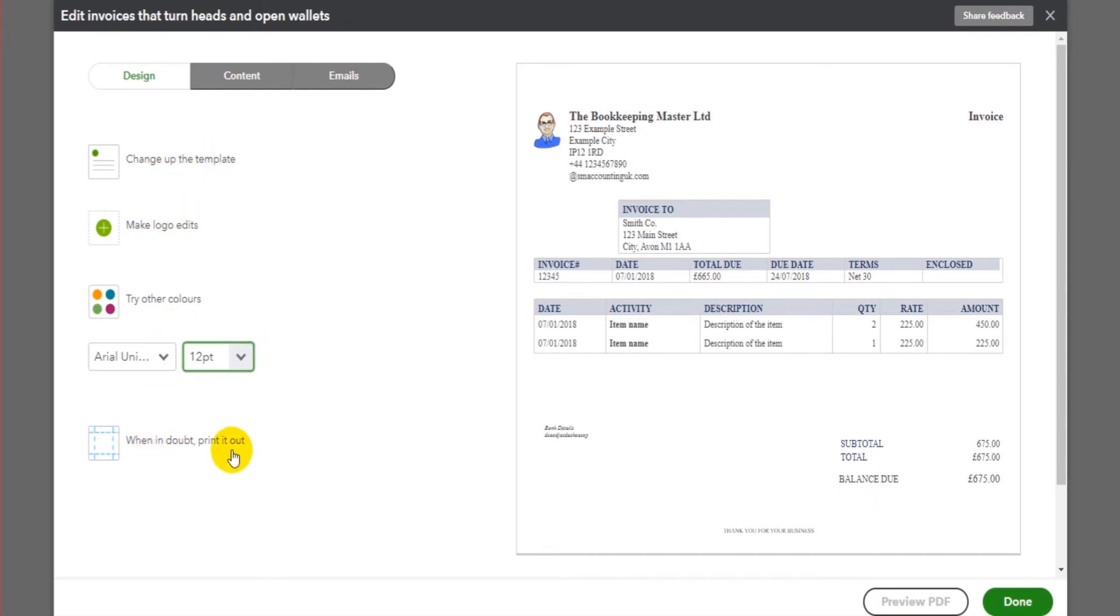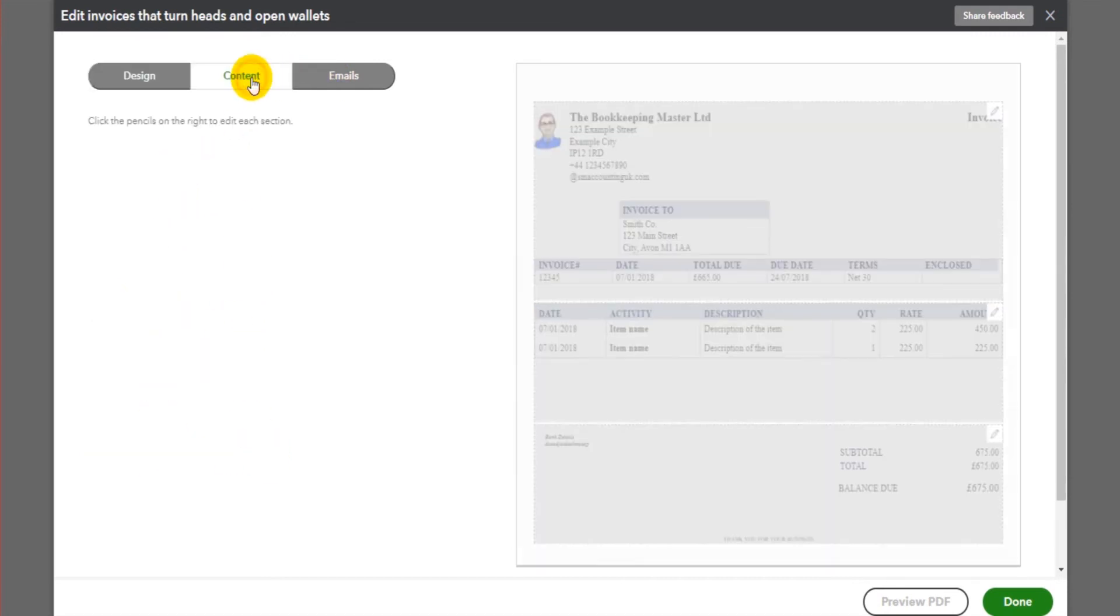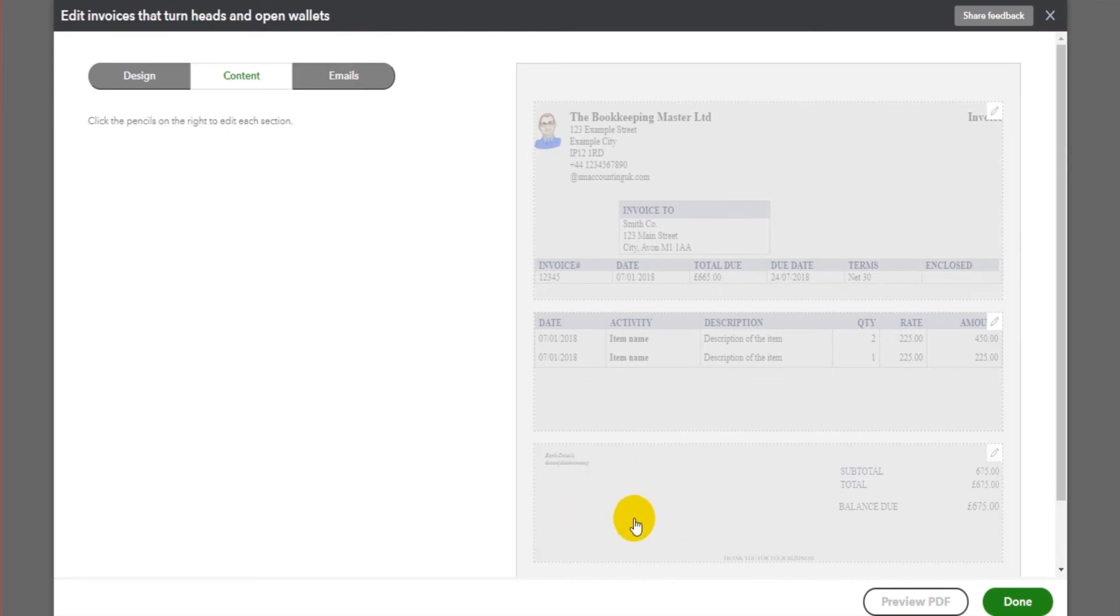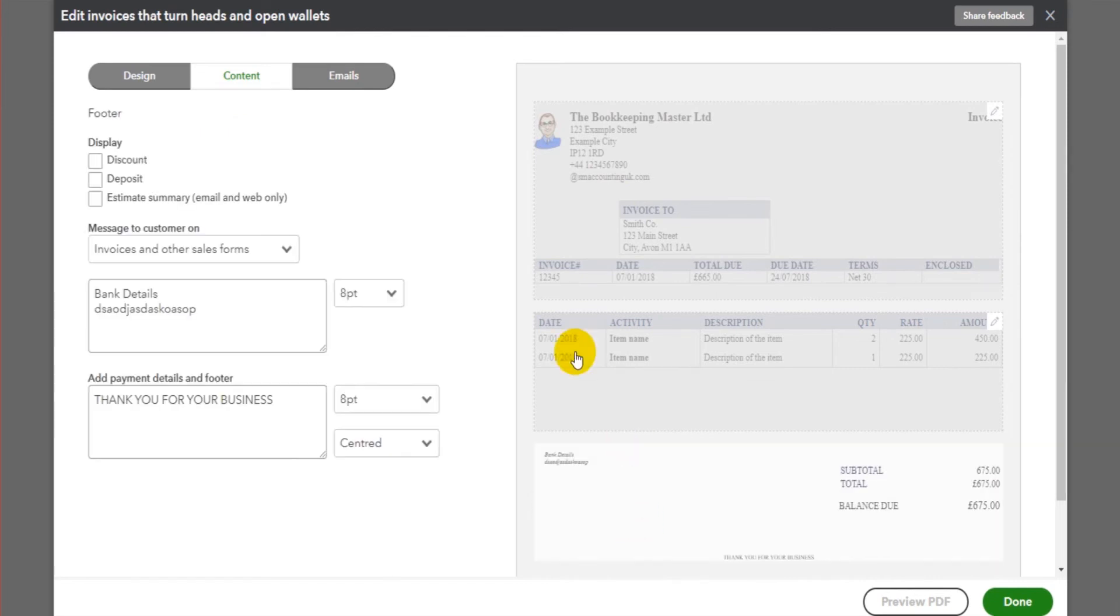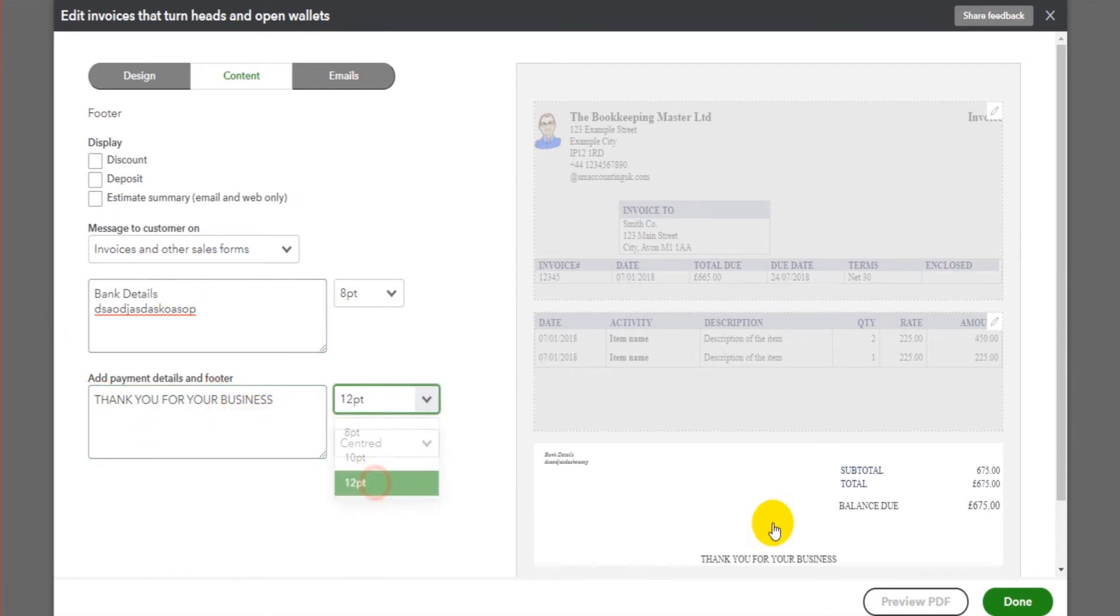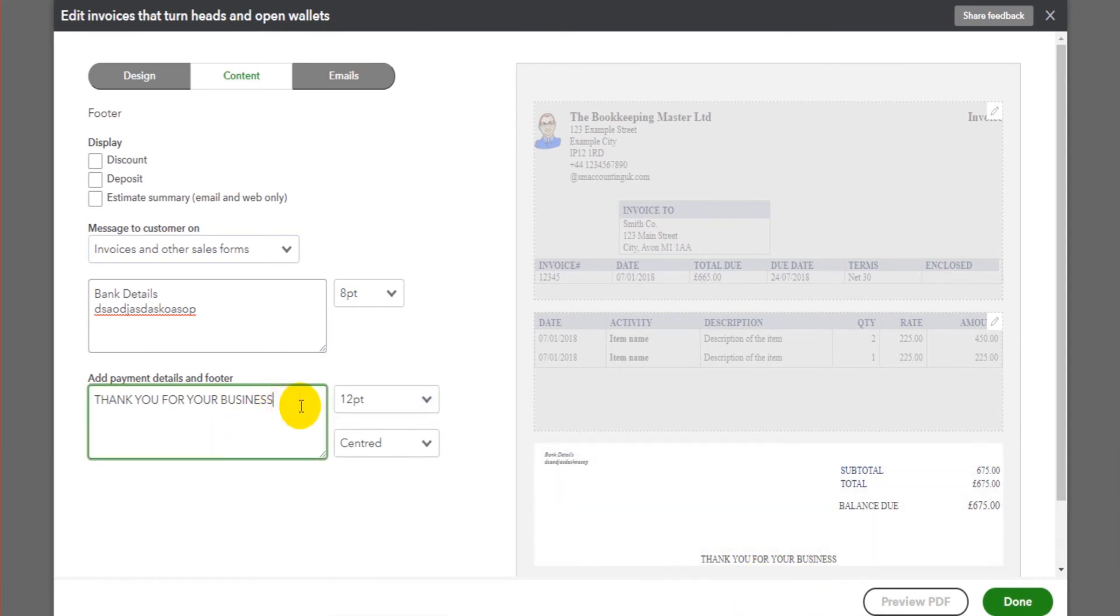These tabs at the top here, we can add additional content. We choose where we want the content to be. This is text content. So if we want to add something down the bottom here to say our bank details or thank you for your business, you can add that. You can also change the size of it. You can see this shows at the bottom. You keep an eye on the bottom here. Perhaps you want thank you for your business like that. That's now showing on that invoice. The bank details, you might want to make that bigger too.